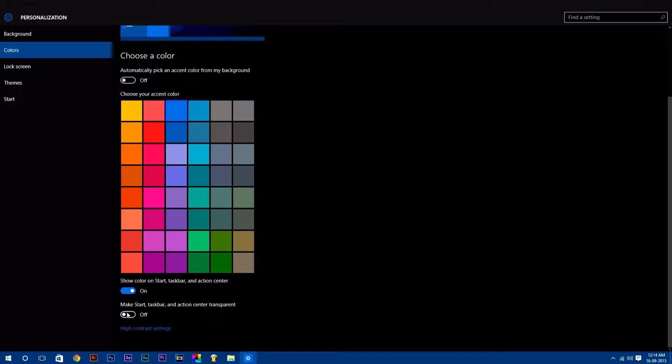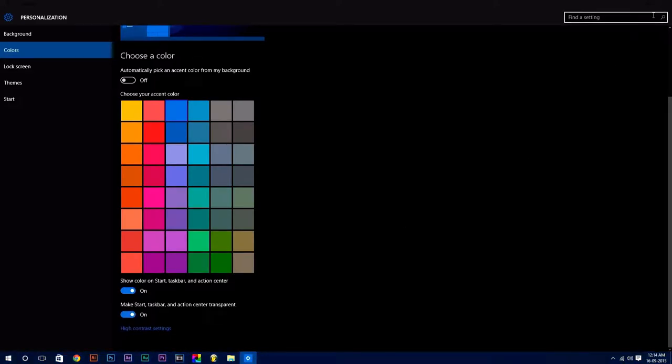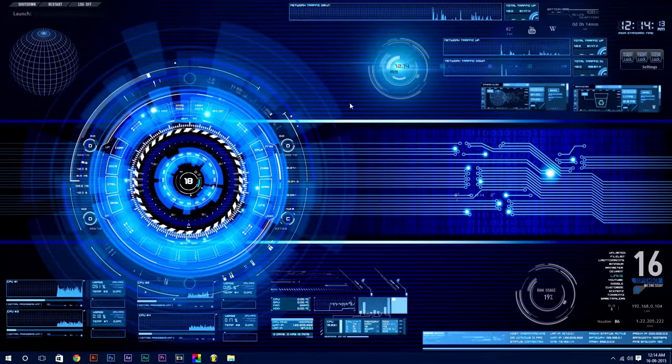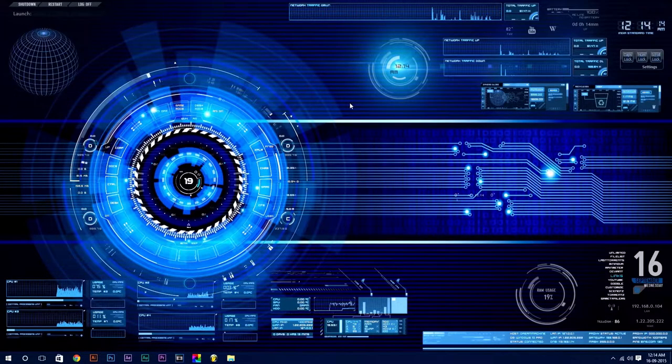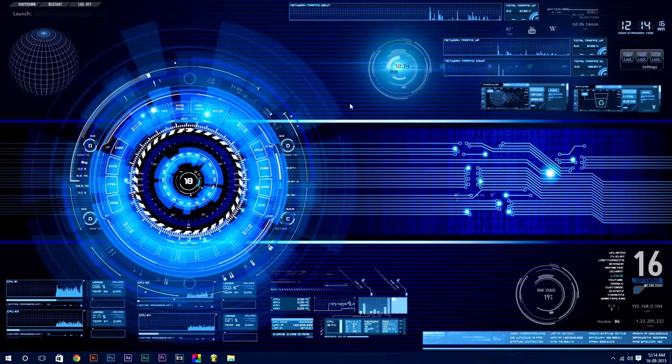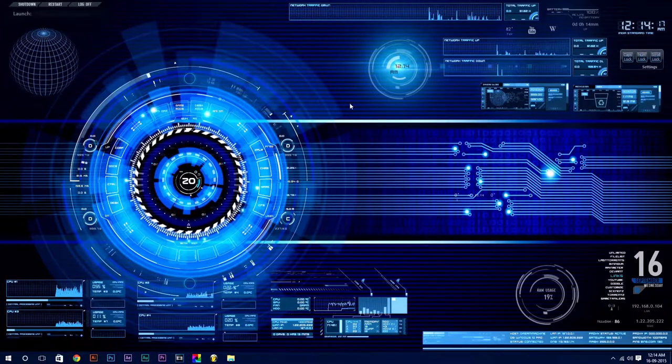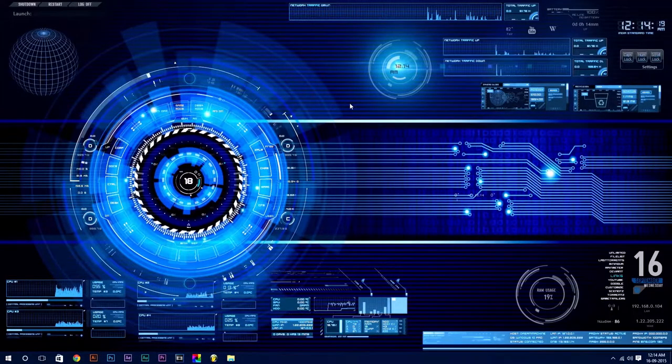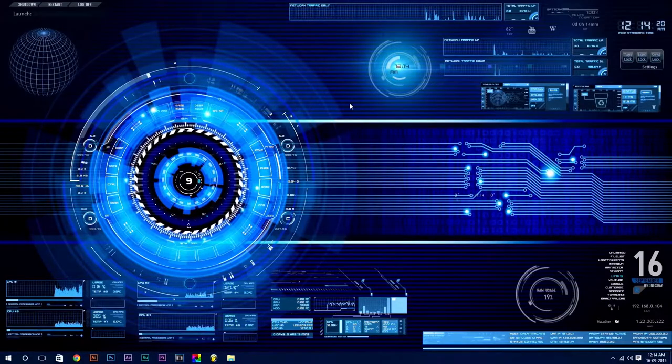Now you have an awesome live desktop up and running, and that's all there is to it. Thanks for watching, guys. I really hope you enjoyed the tutorial.